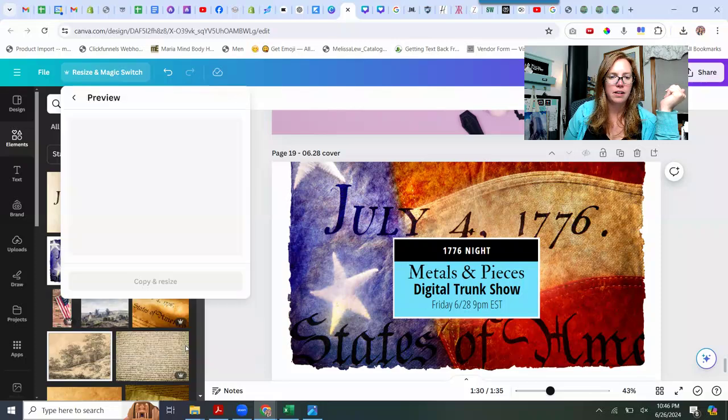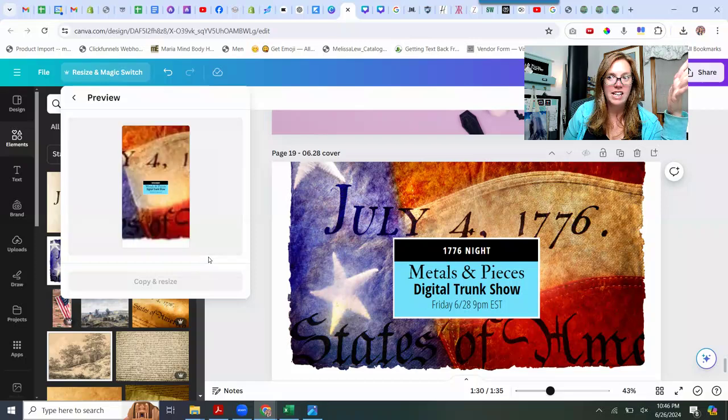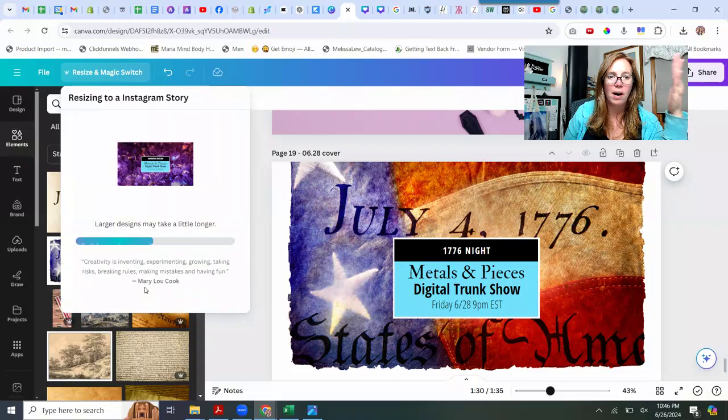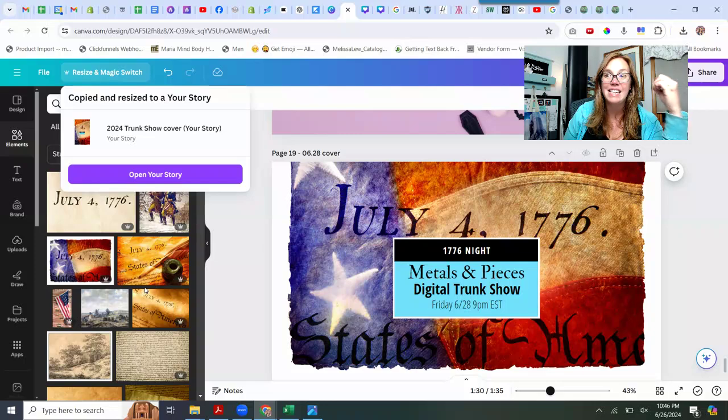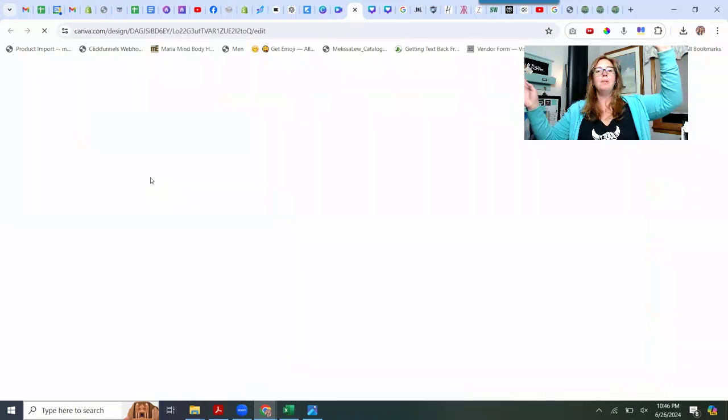Done. Continue. And it takes a minute. Copy and resize. I don't know why they made this like 18 clicks when it should only be like one. Boom. Open story.